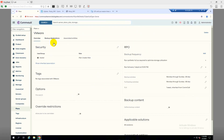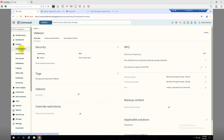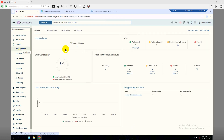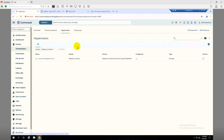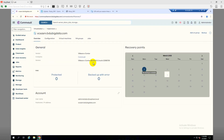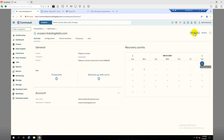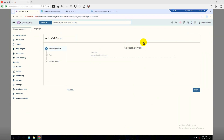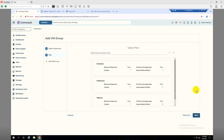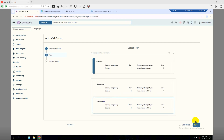My BMR backup plan is ready. I'll go to Protect, then Virtualization. Here is my BMR vCenter. I'll click on it and then click Add VM Group. The hypervisor vCenter is already selected — click Next — then I'll choose the VMR backup plan.